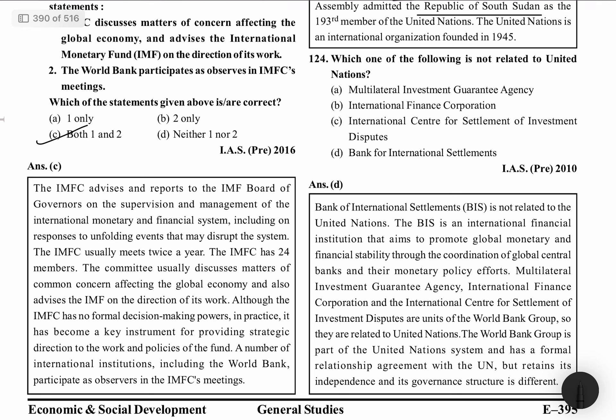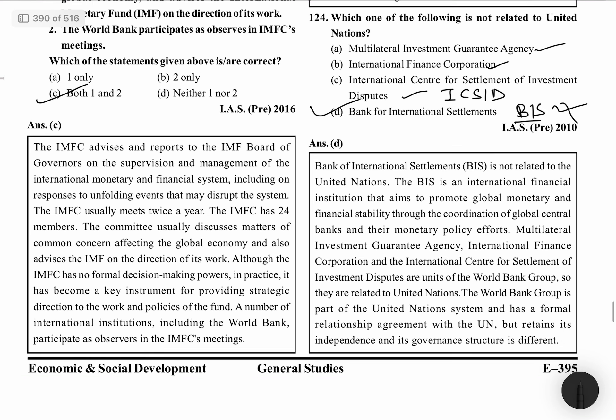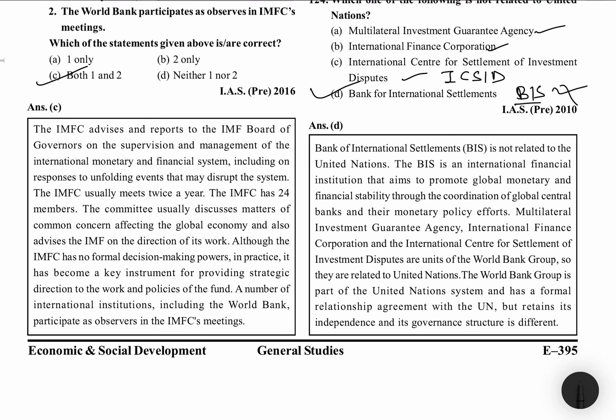Which of the following is not related to the United Nations? MIGA — Multilateral Investment Guarantee Agency, IFC — International Finance Corporation, ICSID — International Center for Settlement of Investment Disputes, and BIS — Bank of International Settlement. BIS is not related to the United Nations. BIS is an International Financial Institution that promotes global monetary and financial stability through coordination of global central banks and their monetary policies. MIGA, IFC, and ICSID are units of the World Bank Group, which is part of the United Nations system with a formal relationship agreement with the UN, though it retains its own independence.